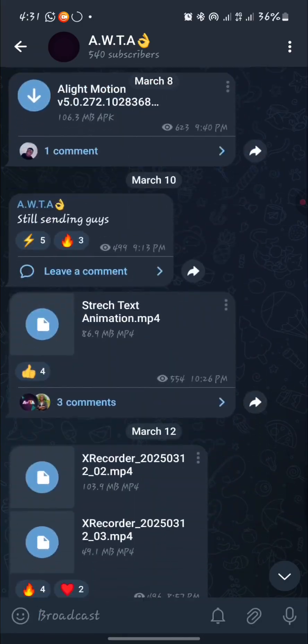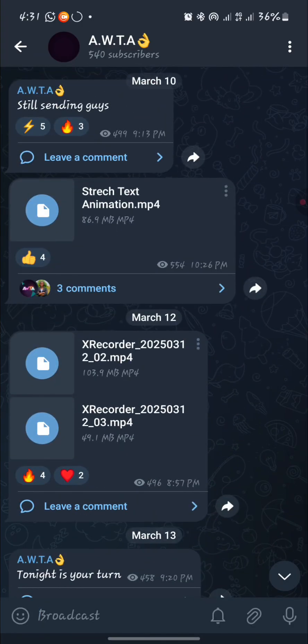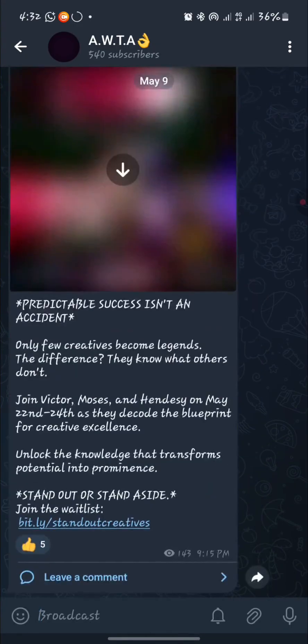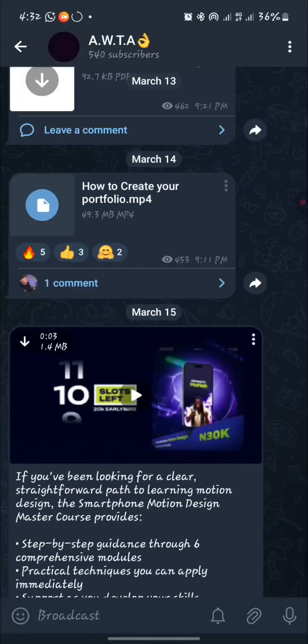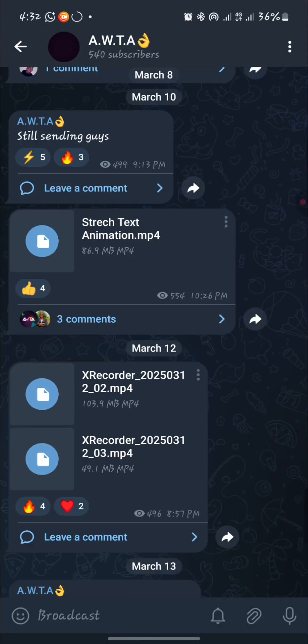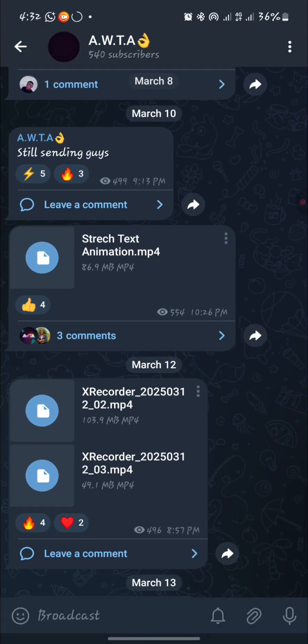We went through a lot of practicals in the previous Alta class. So this is going to be like the beginner's platform — if you're new to motion design, you want to be in this group or the second one. The resources and videos here are very, very valuable.